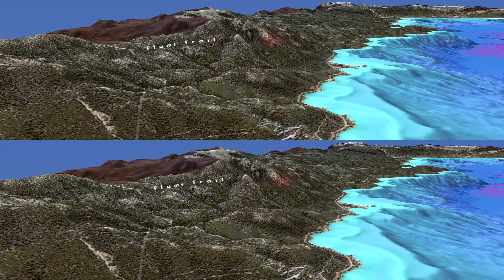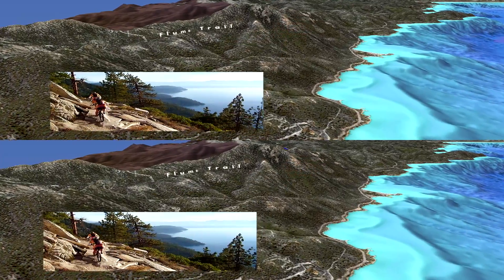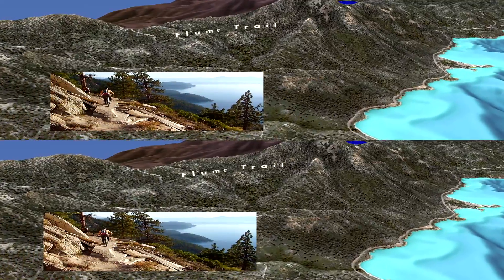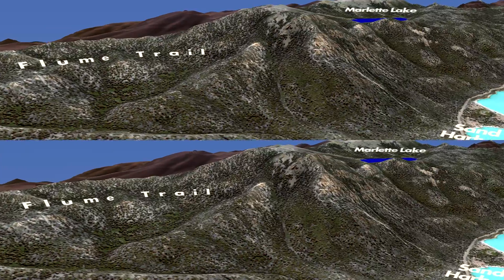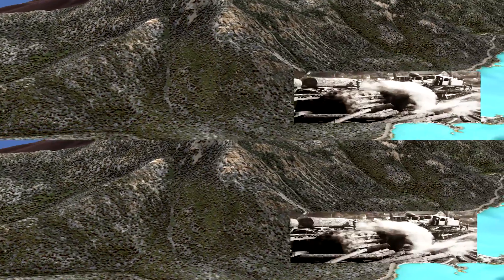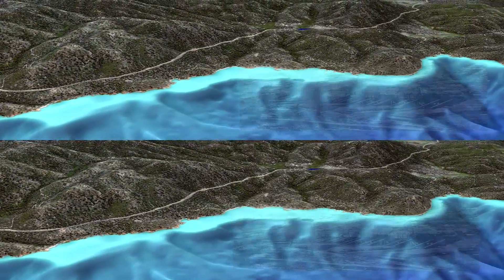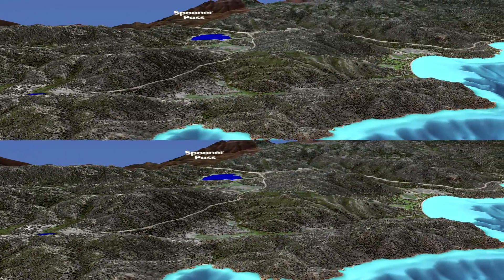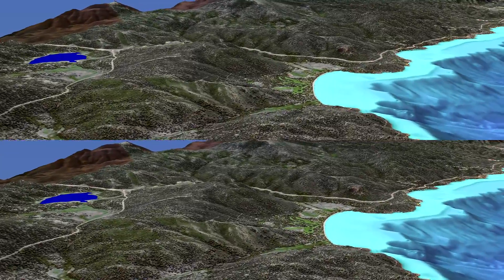Moving along the east shore and Carson Range we can see the Flume Trail. Today mountain bikers enjoy this spectacular trail, originally cut into the granite to carry water from Marlette Lake to Virginia City. In the 19th century, most of the trees in the Tahoe Basin were cut down and transported to the silver mines around Virginia City. The mines of the Comstock era were called the Tomb of the Sierra Forest. Accelerated erosion on barren slopes reduced Tahoe's famous clarity. Fortunately, the second growth forest helped slow the erosion and lake clarity was naturally restored.